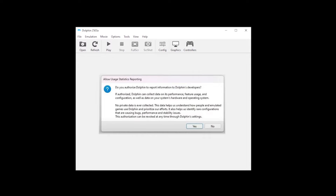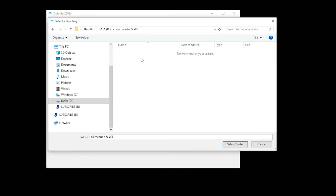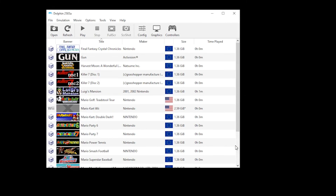As this is the first time that you're using the Dolphin emulator, you will receive a pop-up asking: do you authorize Dolphin to report information to Dolphin's developers? You can select either yes or no, and then you will be in the Dolphin emulator. The first thing we need to do is double-click so that we can set the game's directory — that is the folder where your games are stored. I've called mine GameCube and Wii, and then I've clicked select.